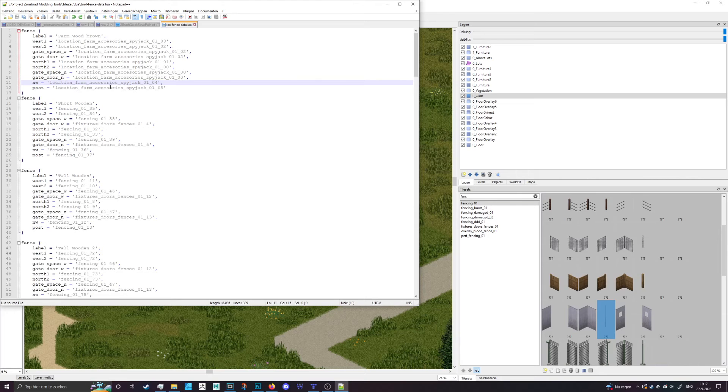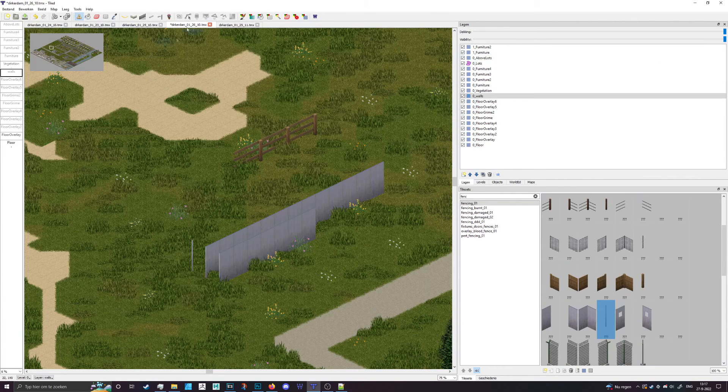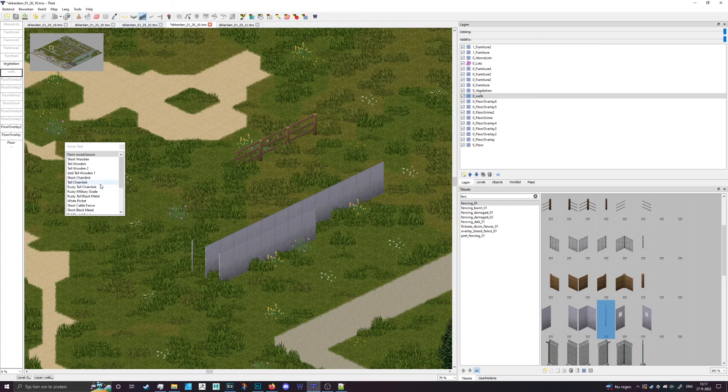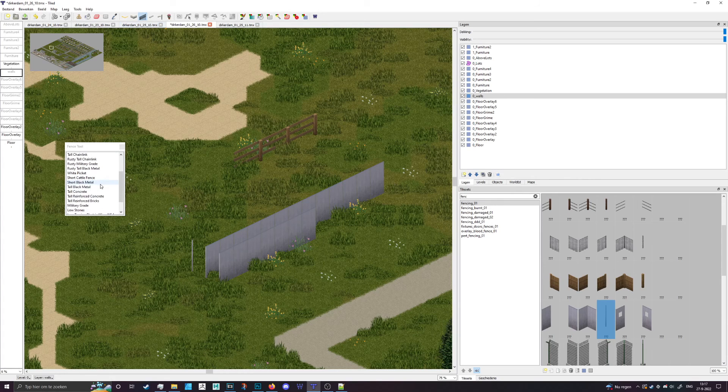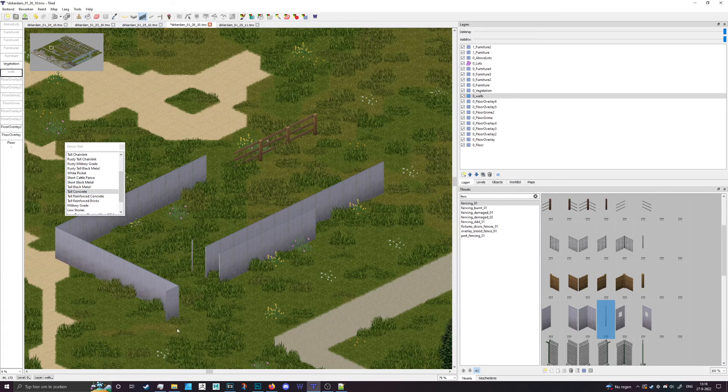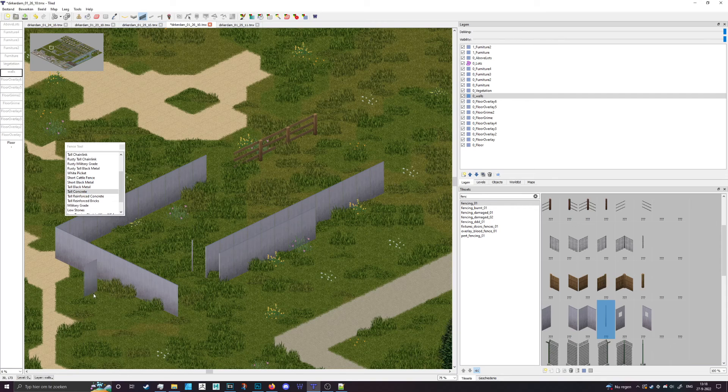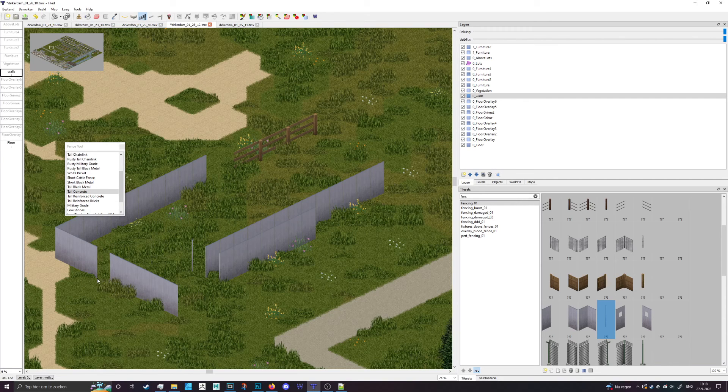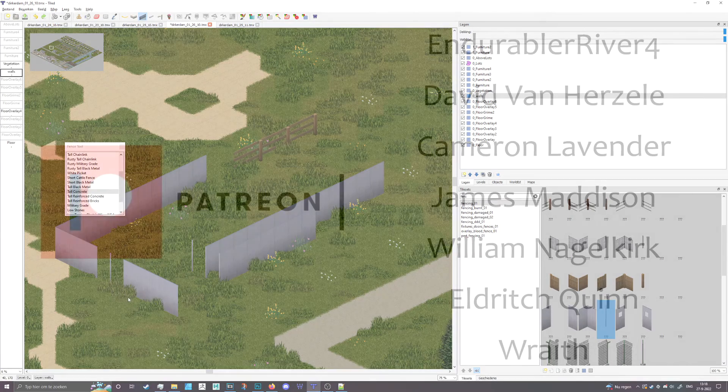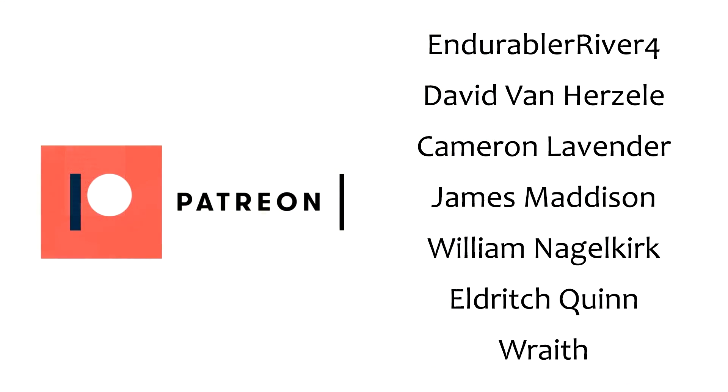You put that all in, you save that out, you restart TileZed and then you can use it just fine. And I think we have that one right here for example. Now I hold control to make a gate but there's no gate so it's just going to leave it open. And that's it, that's how you add fences real quick.